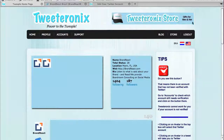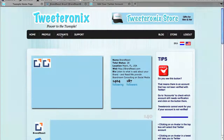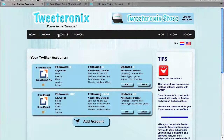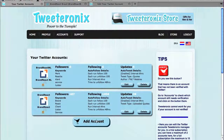You make sure you're logged in and you go to the Accounts page. On the Accounts page, you can see the Twitter account you already have, and here is the button that says Add Account.